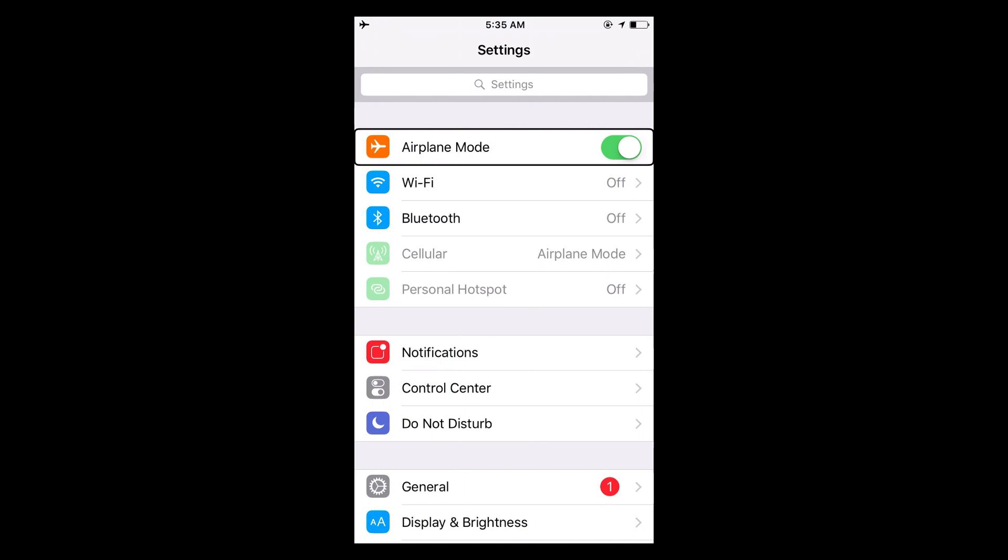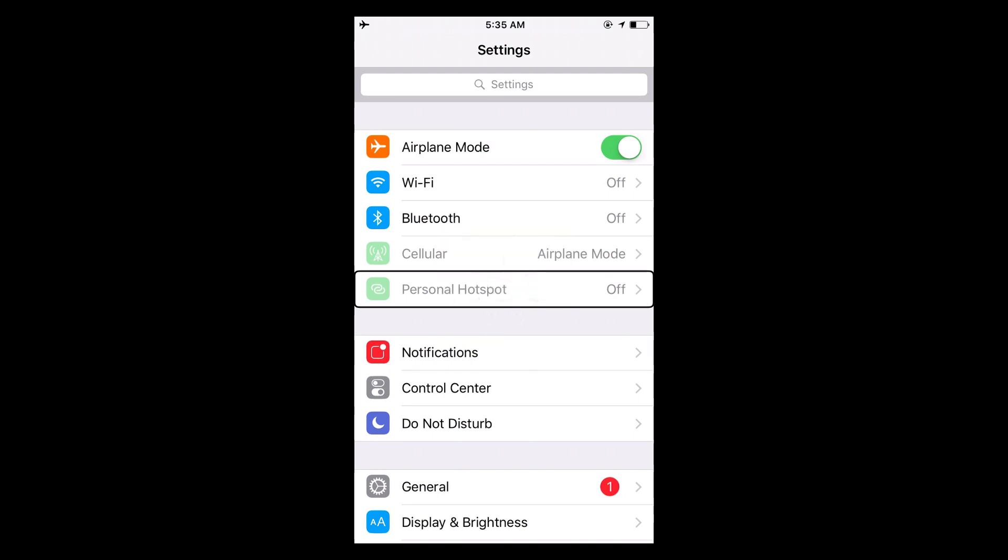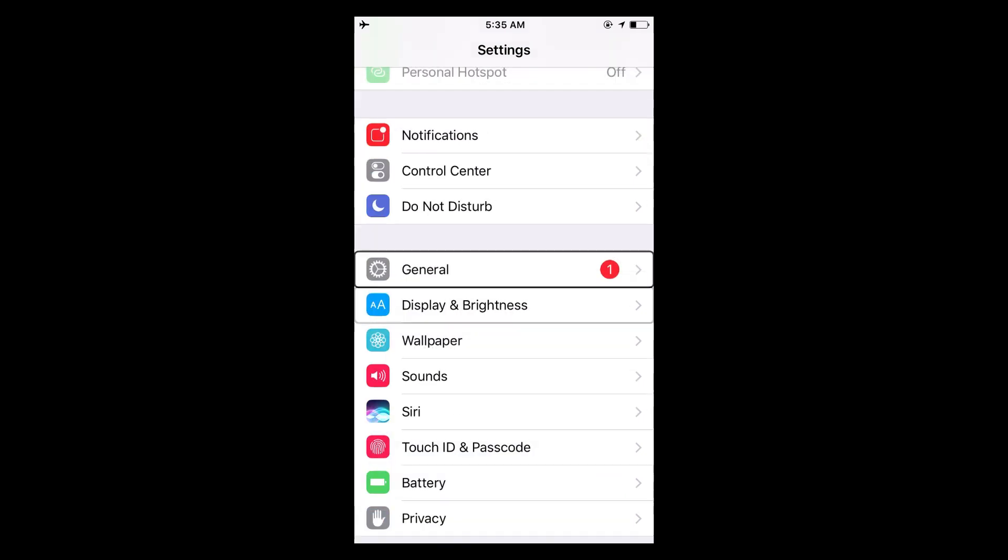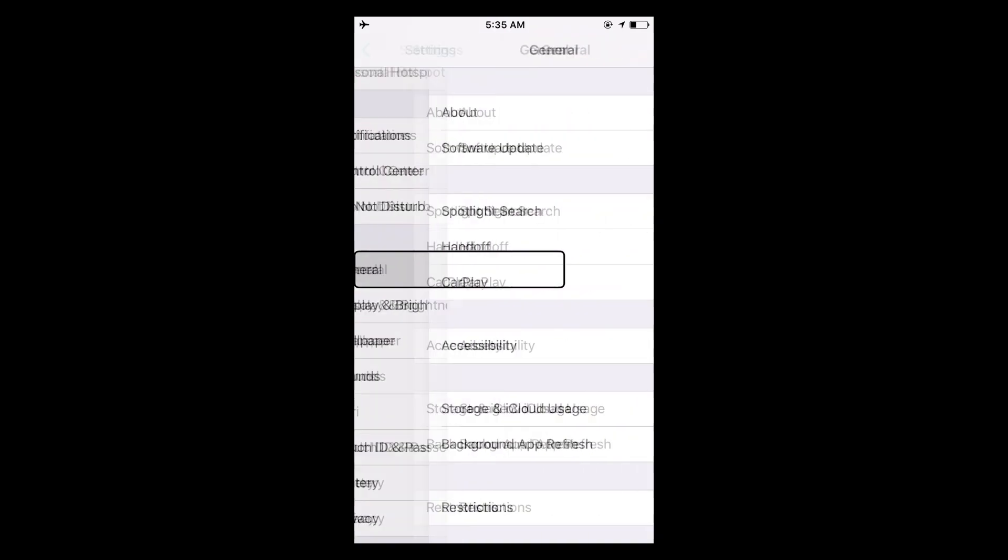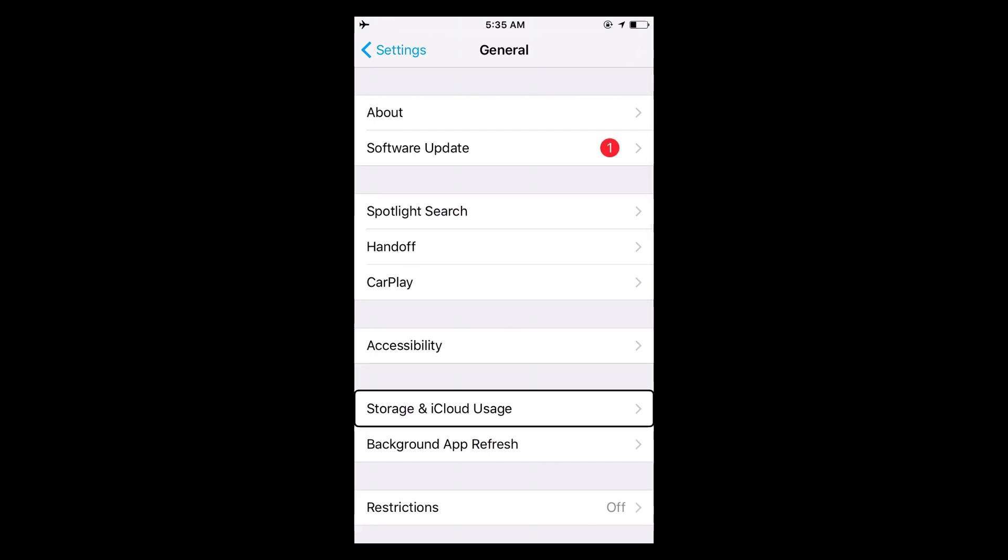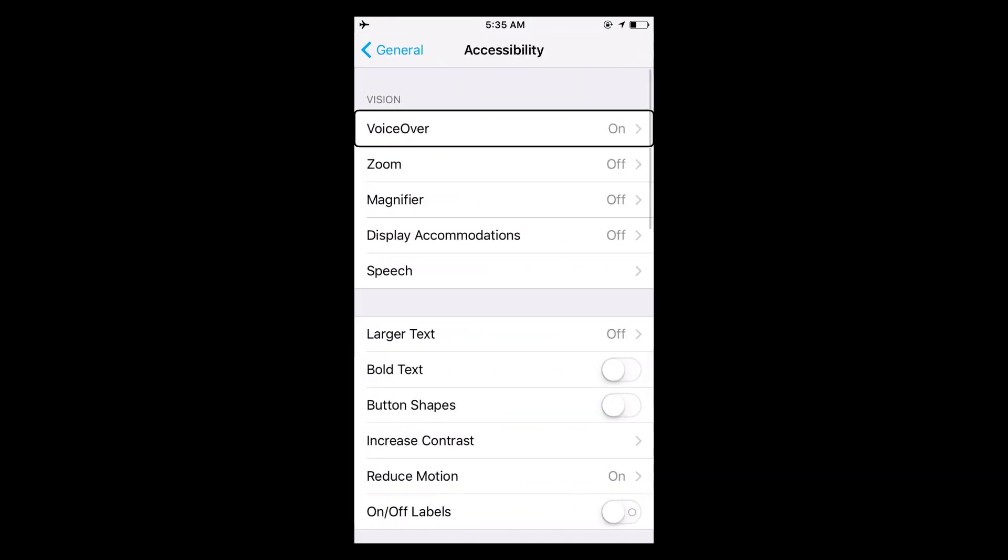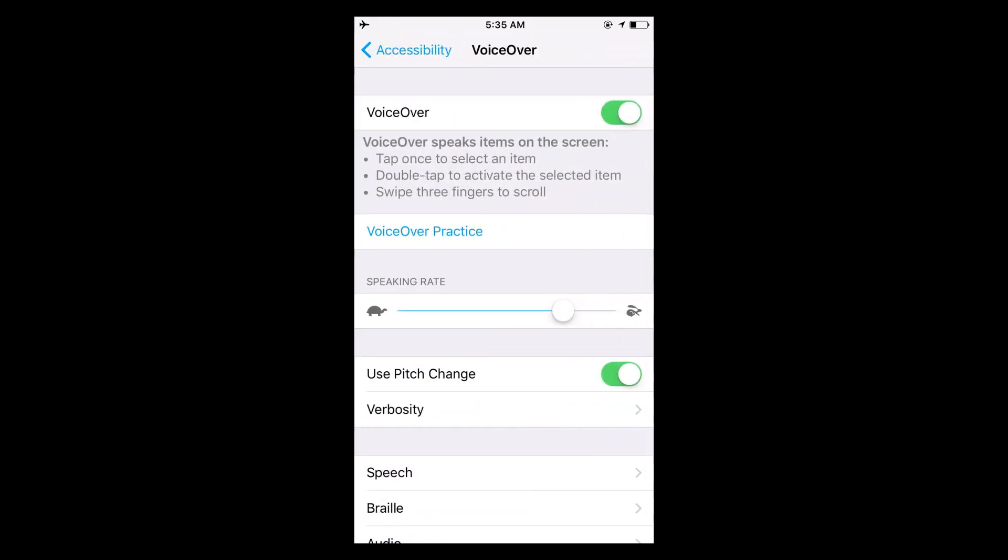So what you got to do is you're going to want to go to general accessibility and boom, VoiceOver is right there for you to turn on.